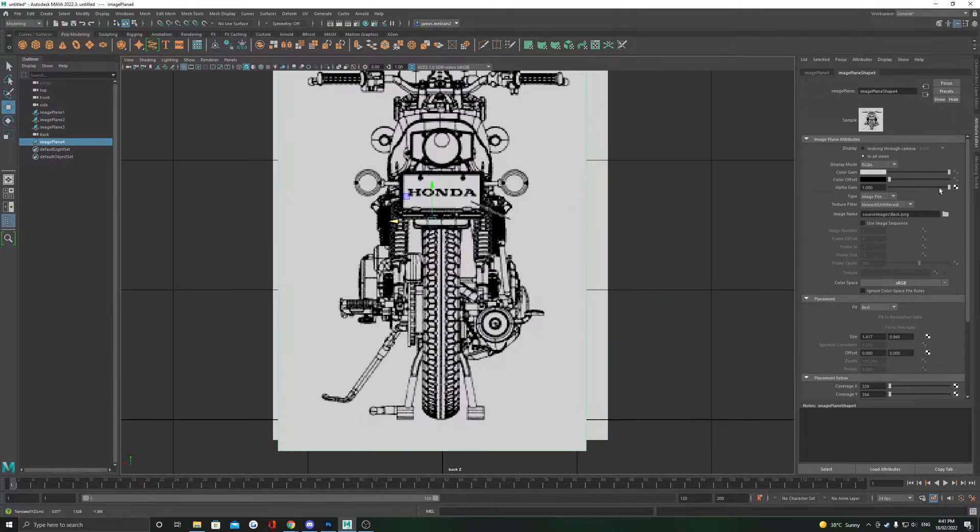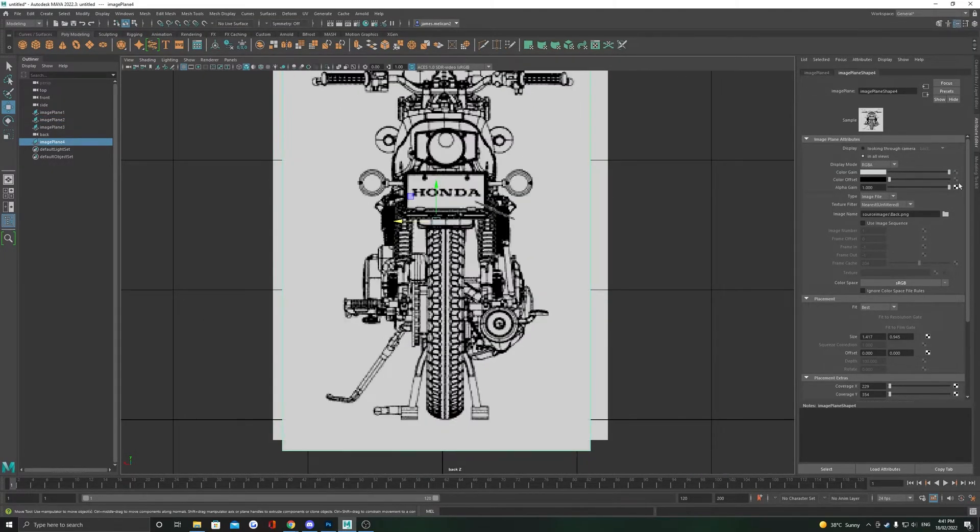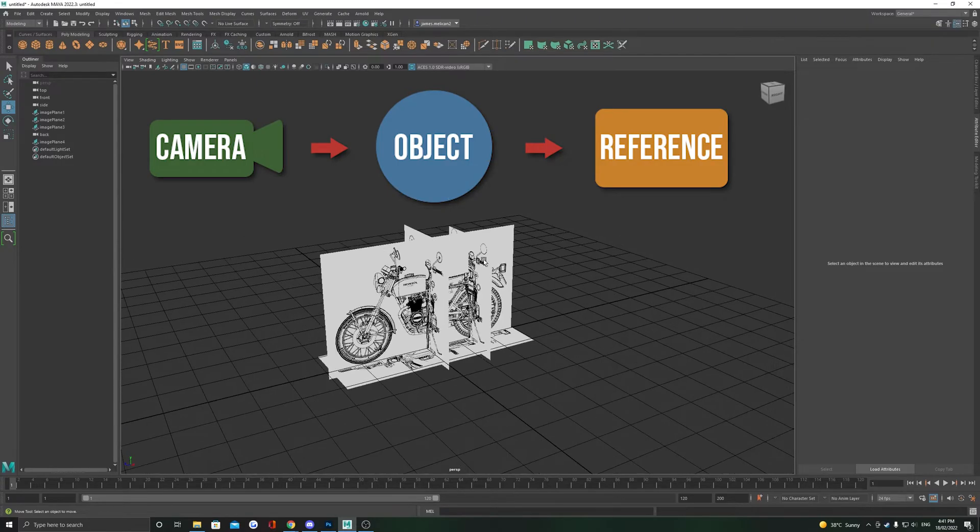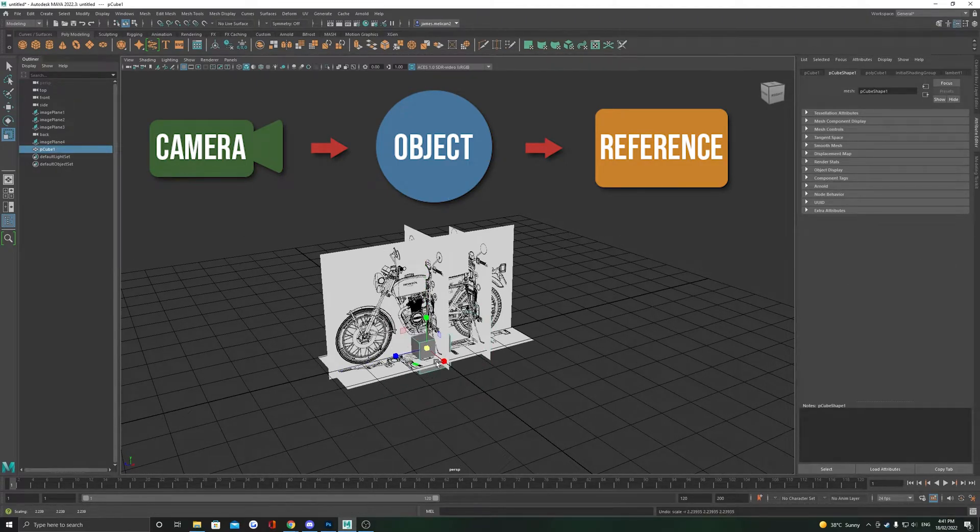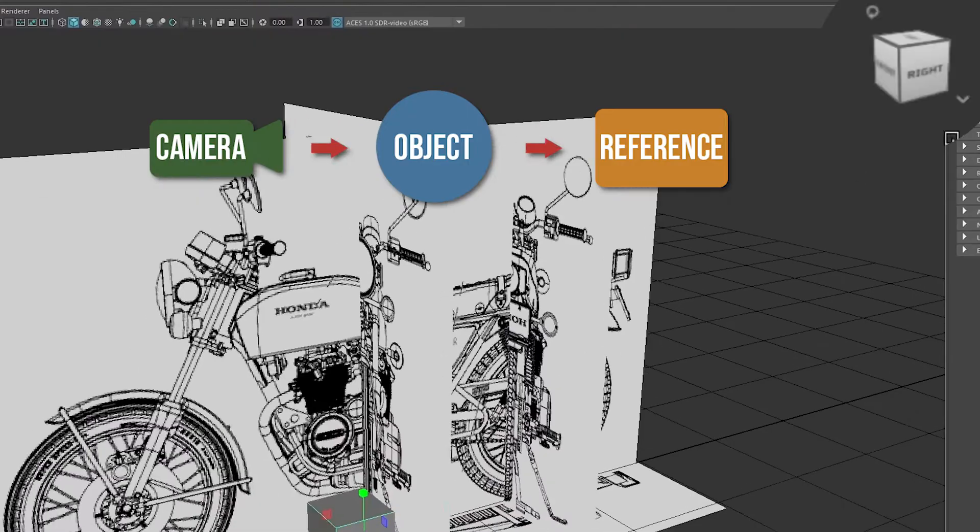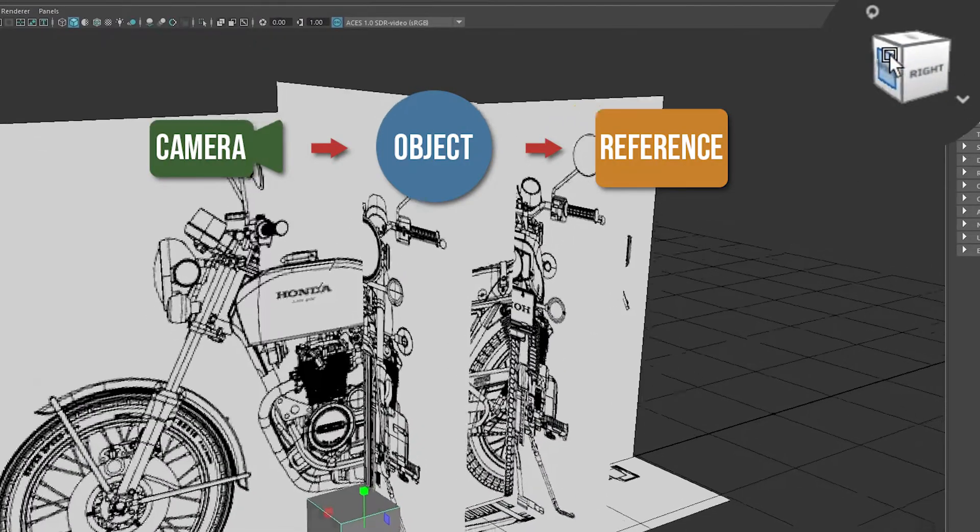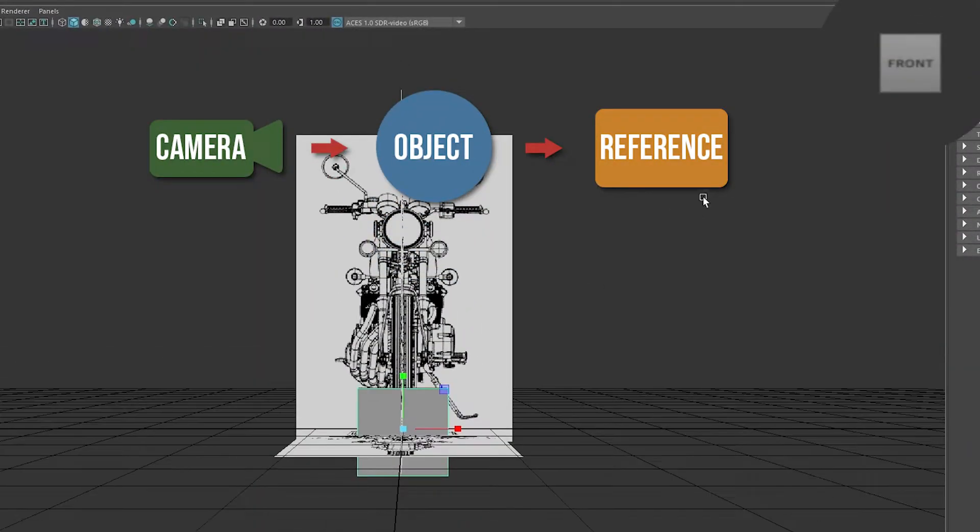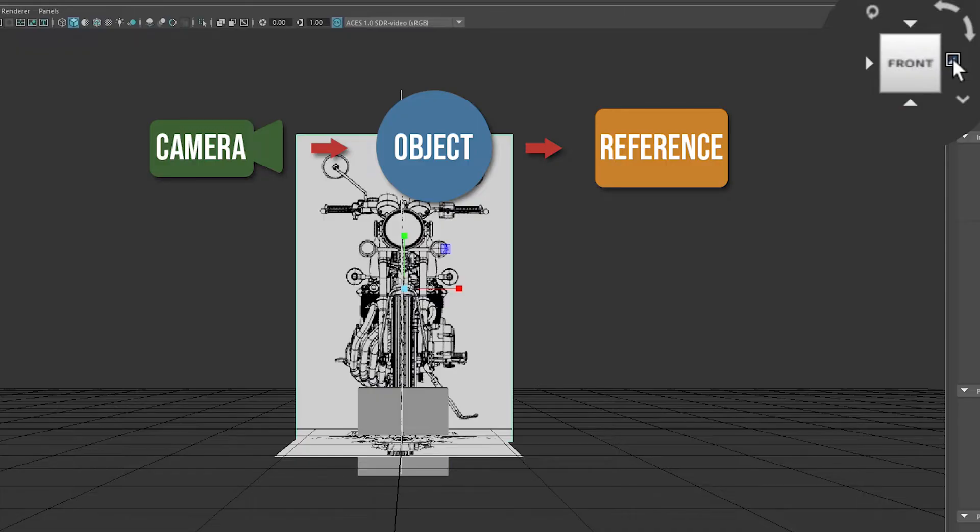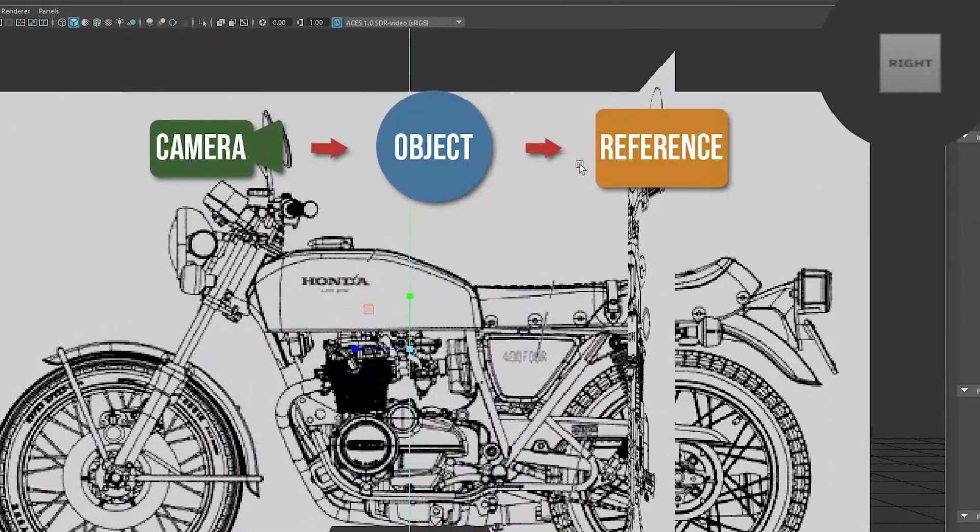Our next step now that our references are lined up is to move them away from the center of the world. If we start modeling in the center here, the reference is going to be in the way. So what we want to do here is look through the camera, see the object we're working on and have the reference sit behind it.